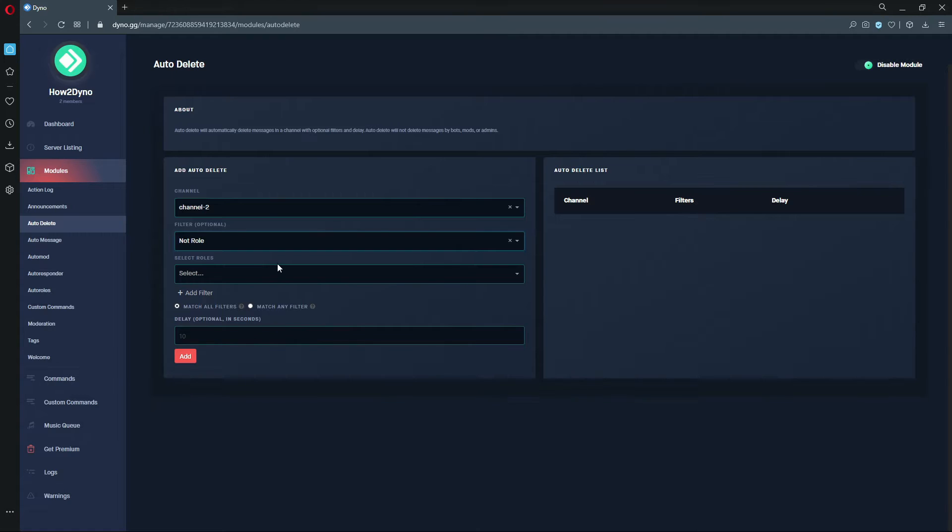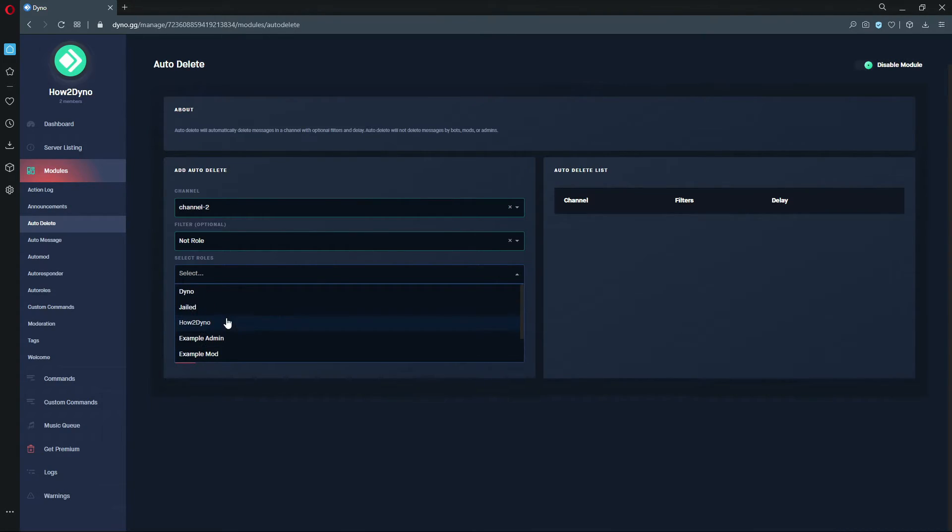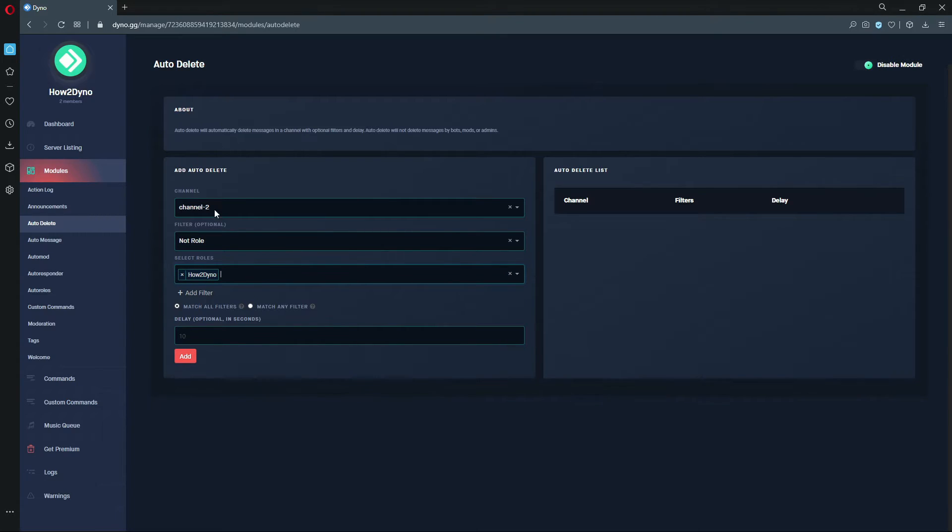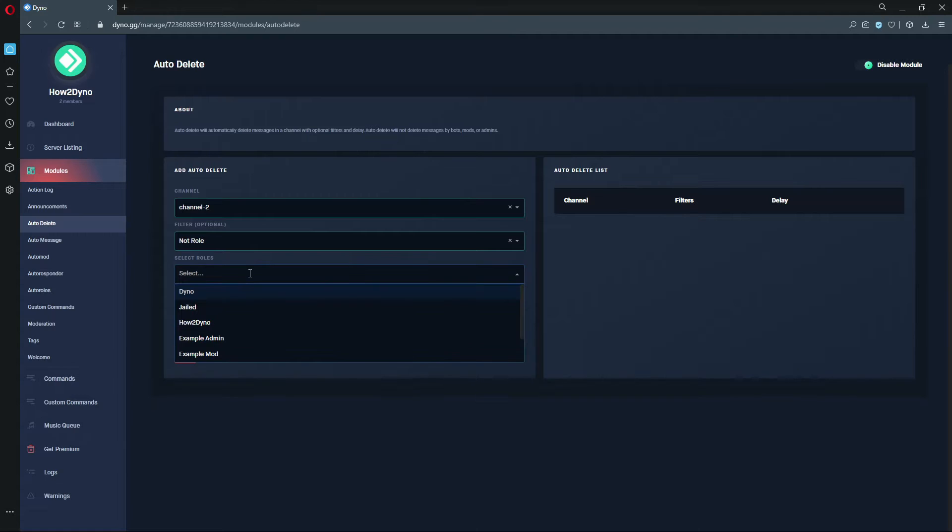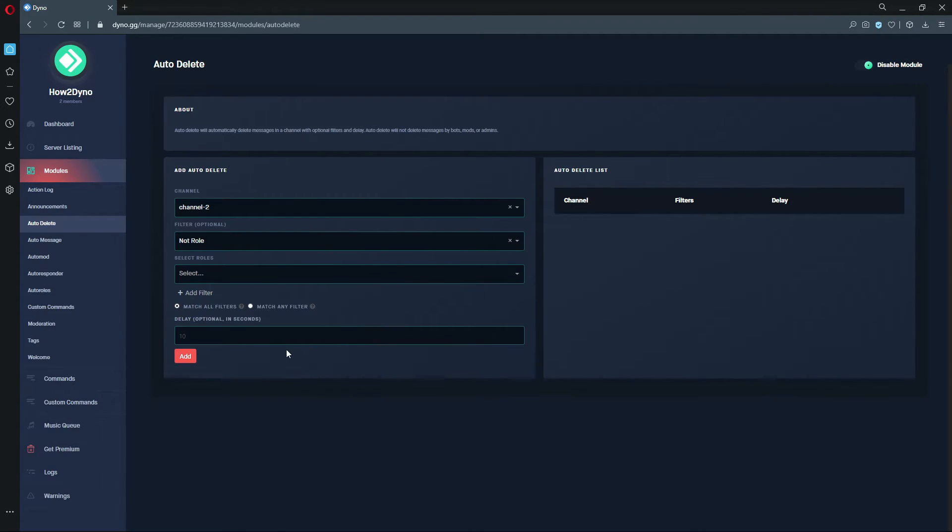And then Not Role - anyone that does not have the How to Dyno role, for example, would have their messages deleted. And that's again for that specific channel. So hopefully that clarified the filters for you guys. I also want to point out these radio buttons at the bottom.